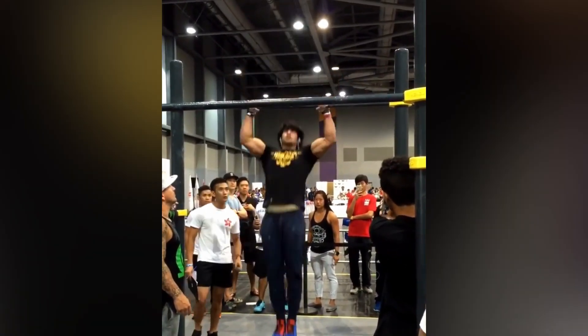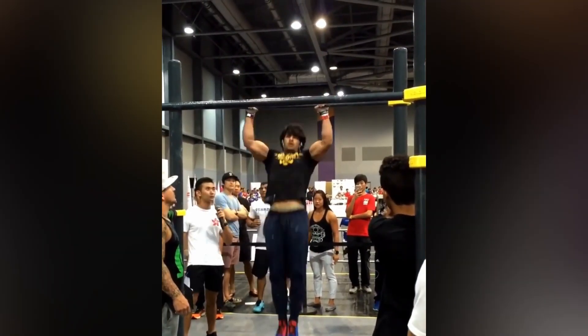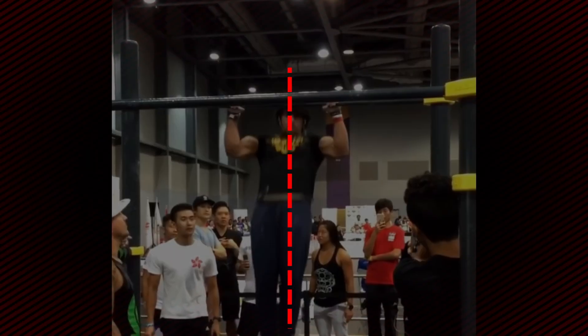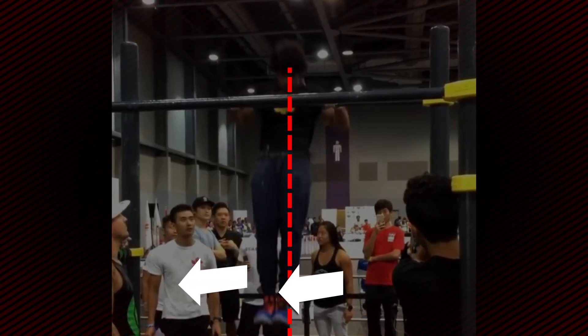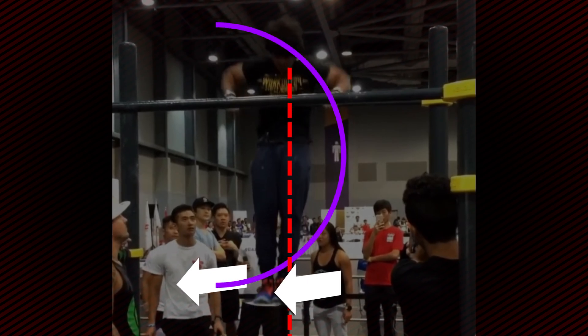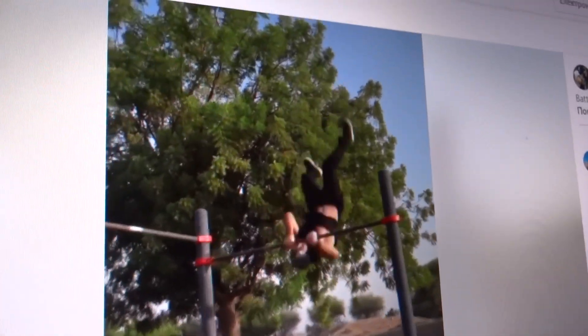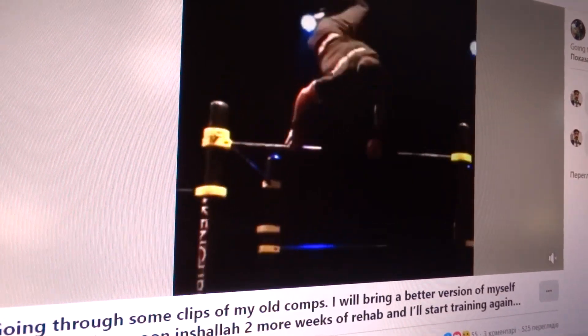The guy doing the muscle-ups right now is Abdul Al-Kasimi. As you can see, he has almost no inertia. His body is on one level, his legs are not moving forward, and this sway is minimal — just enough to make an impulse. This is exactly what explosive power looks like. For Abdul, this kind of muscle-up is the norm, as the main focus of his training has been on learning dynamic elements.